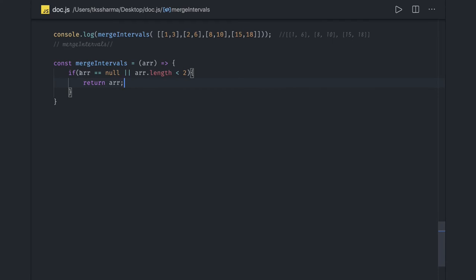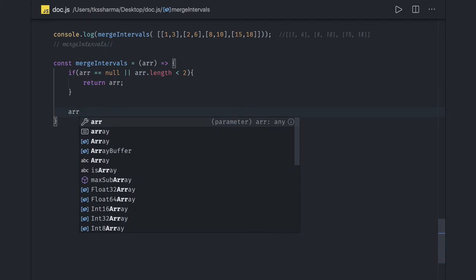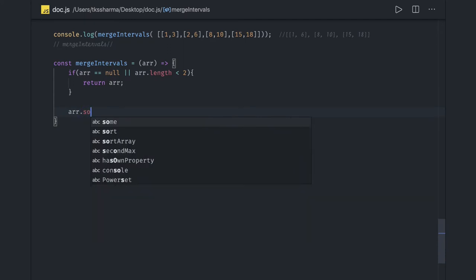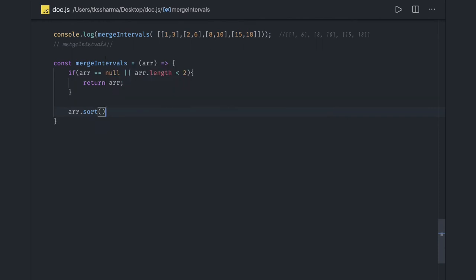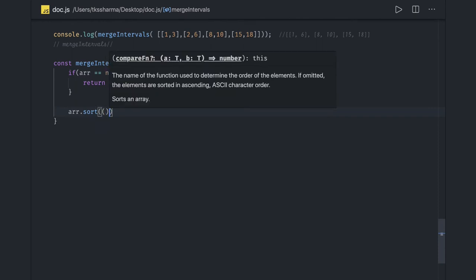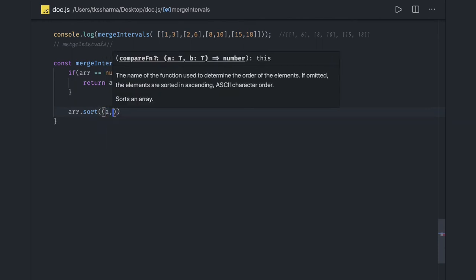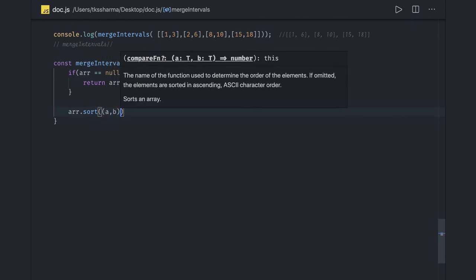If your array is null or array length is less than two, meaning there's only one interval, then just return it directly. Then we'll do the sorting of this array so we can get things in order, because all intervals should be in ascending order.